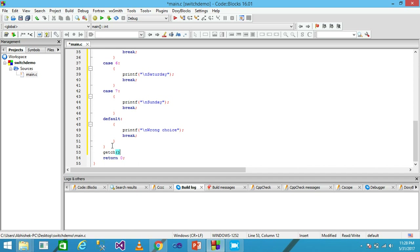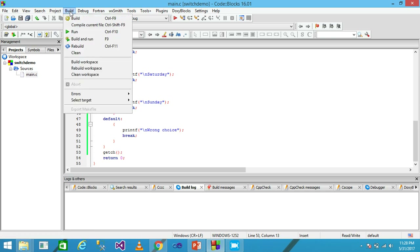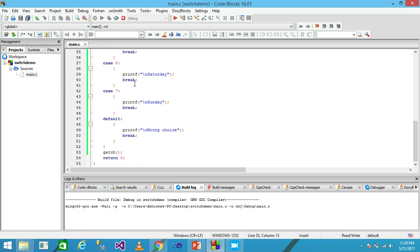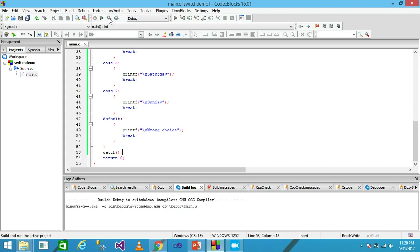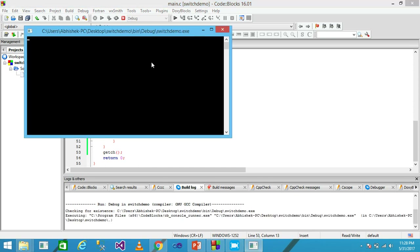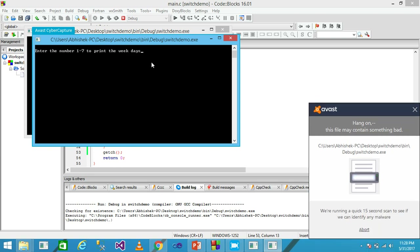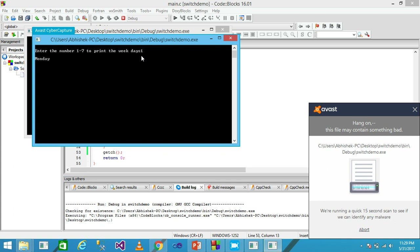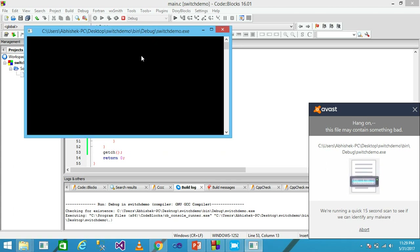I am using the getch function and terminating it with a semicolon. I save the file, then go to Build and Compile Current File. There are zero errors and zero warnings. The program runs and prompts 'Enter the number 1 to 7 to print the weekdays'. I enter 1 and press Enter — 'Monday' is printed onto the screen.